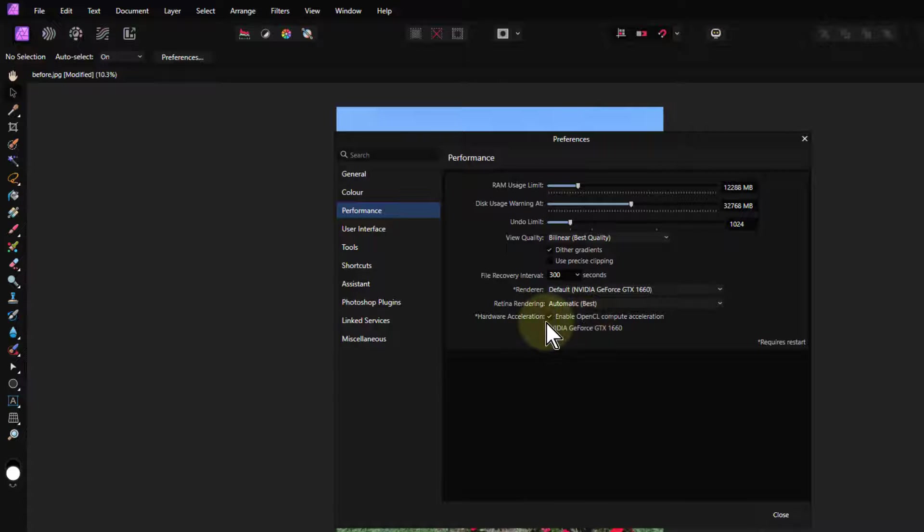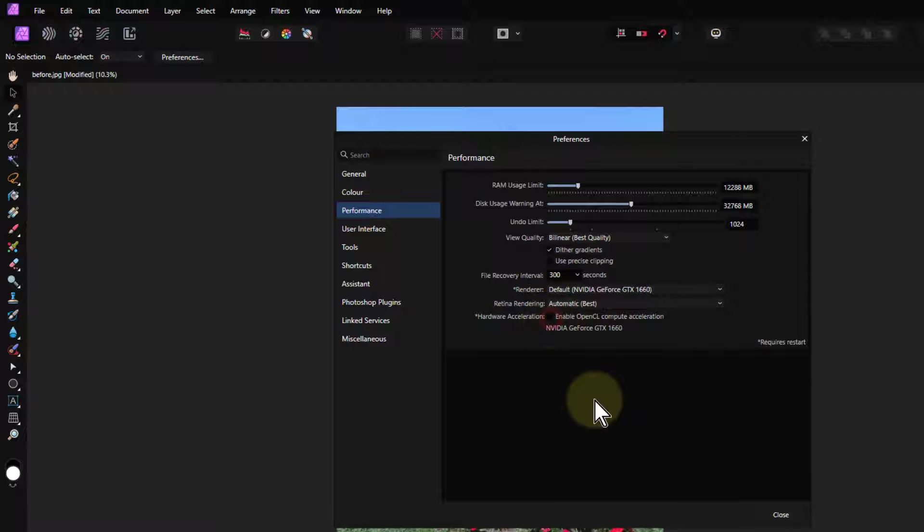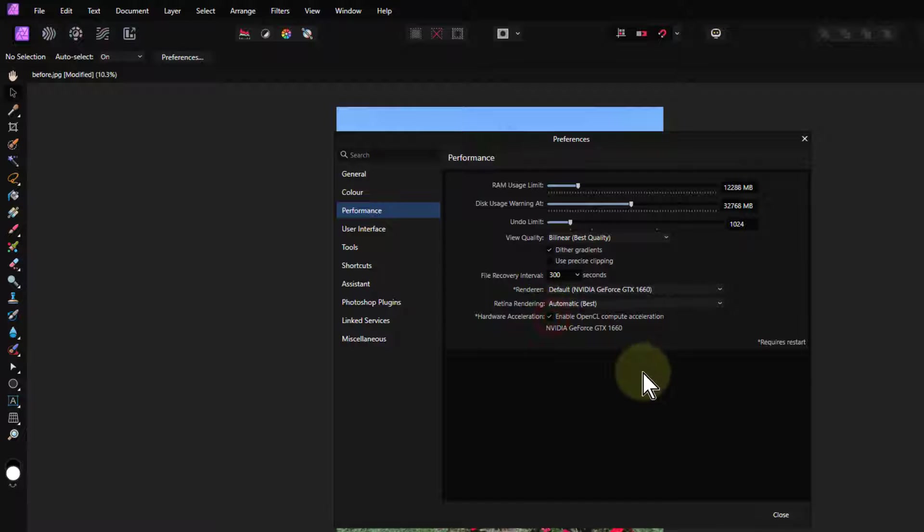So if in doubt, if things are crashing and so on, just uncheck that and then it'll go a little bit slower on some things, but it shouldn't crash.